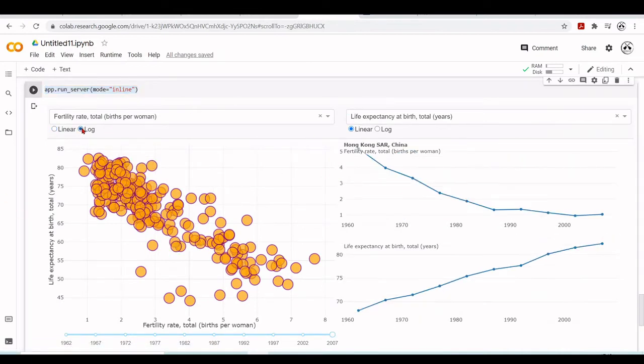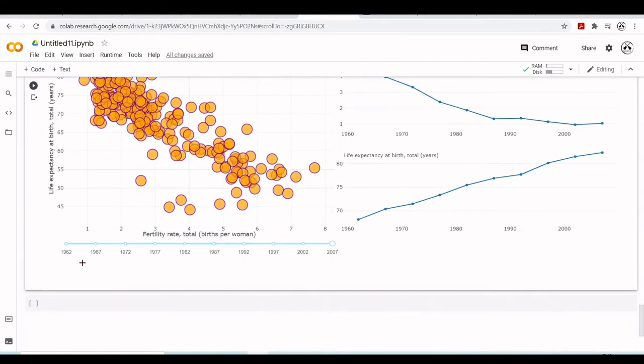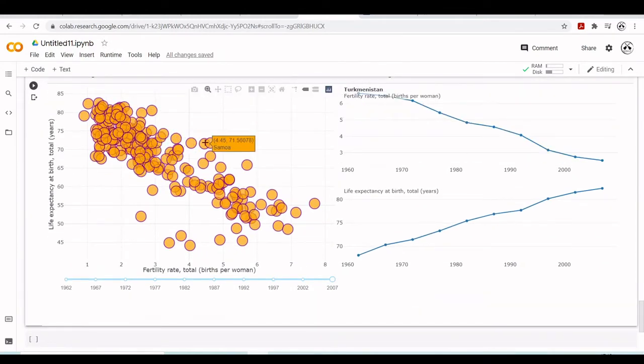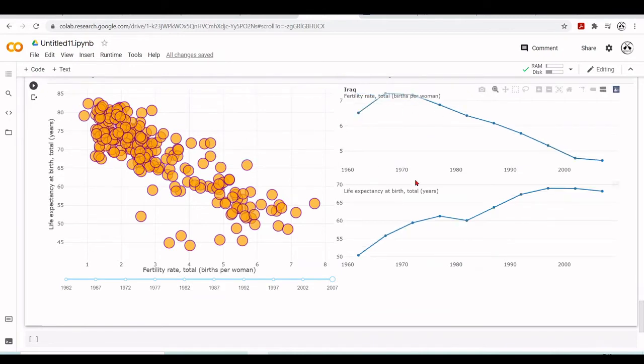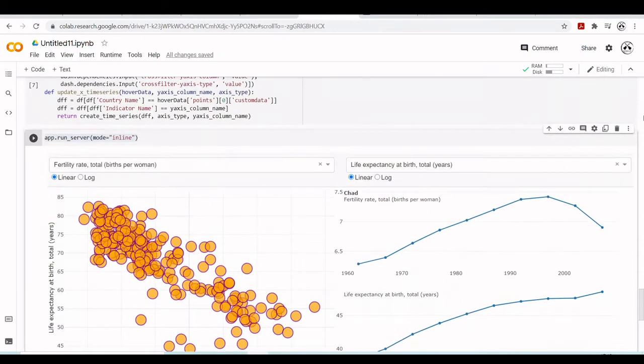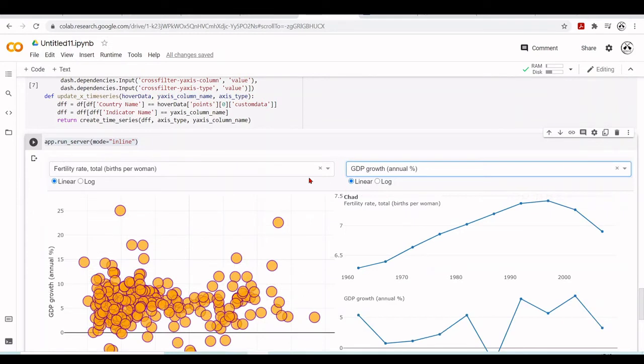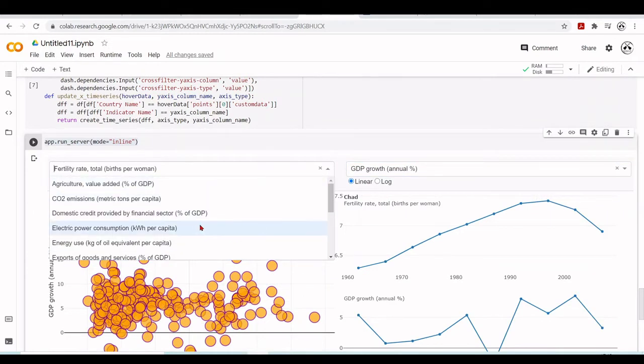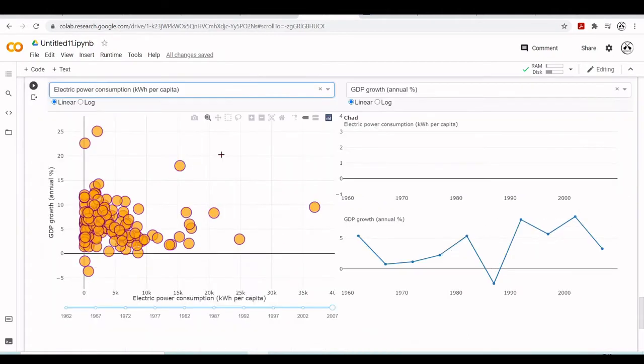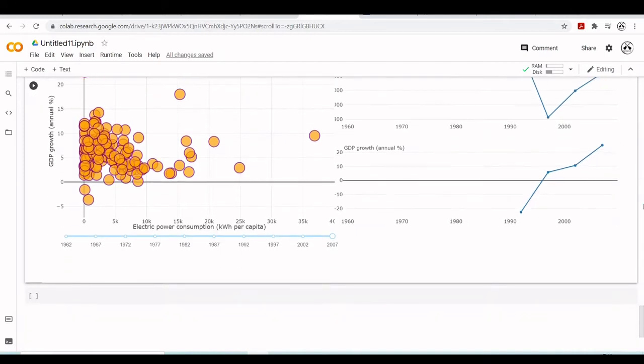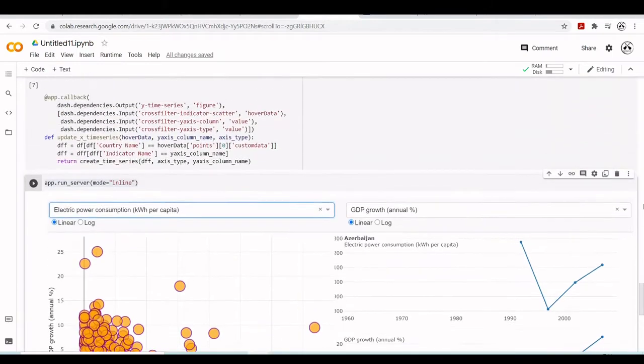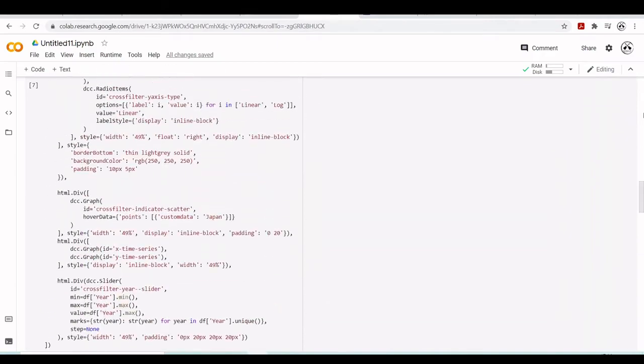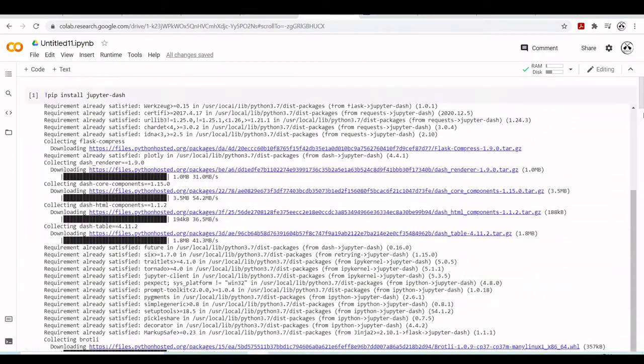We can change scales. We have this hovering tool, you can see interacting nicely. We can change here. Let's see GDP growth. And here let's see electric power consumption per capita. This is Azerbaijan. We have this nice Dash app running inline inside the cell of our Colab notebook.